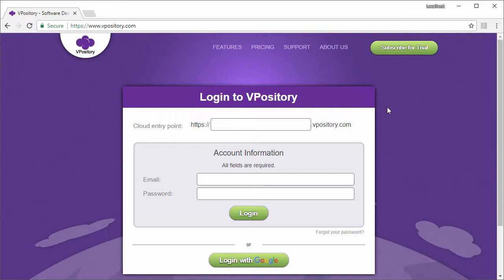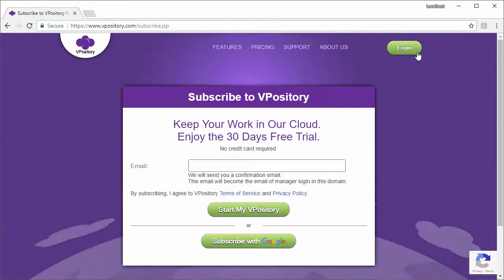I will start from the subscription of VPository. If you are already using VPository, you can skip the next 20 seconds. Alright, to try out the online customer journey mapping tool, subscribe to VPository first. Click the subscribe button here. Enter your email and confirm.